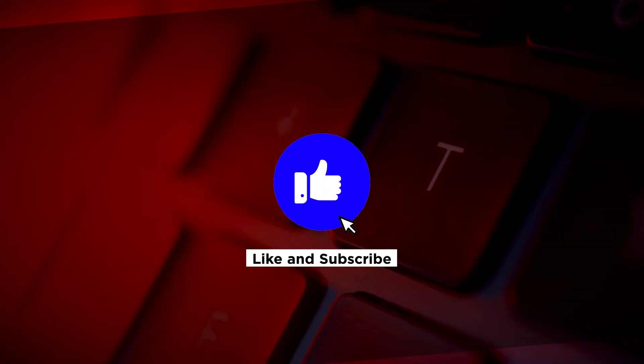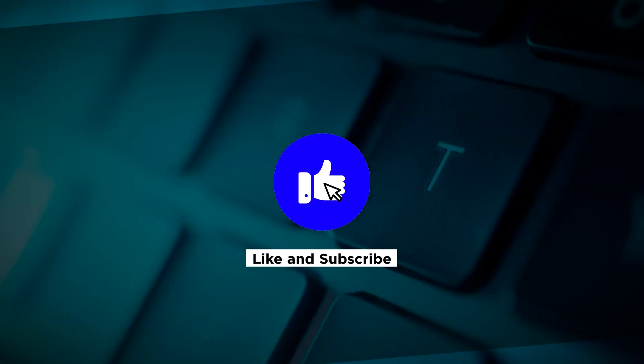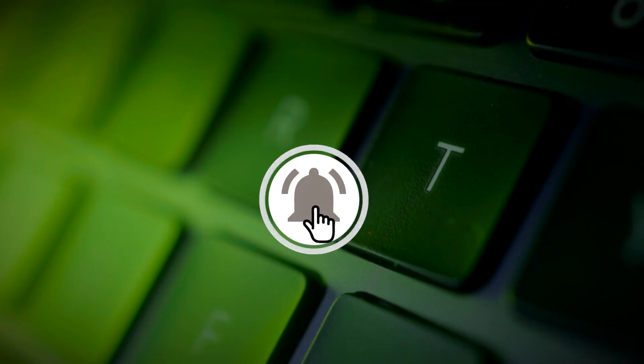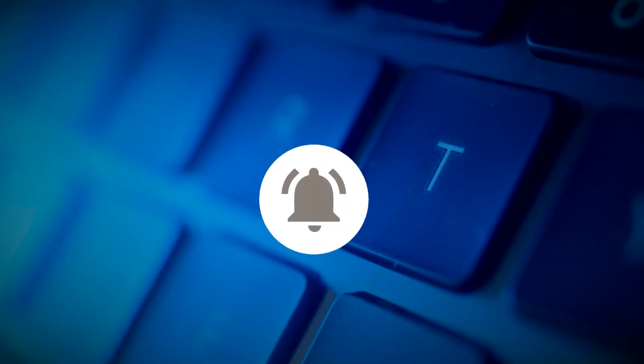If you found this video helpful, kindly like and subscribe. You may also click and turn on the notification bell so you can be notified whenever we release new videos.